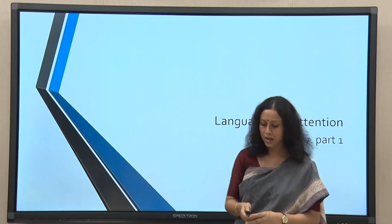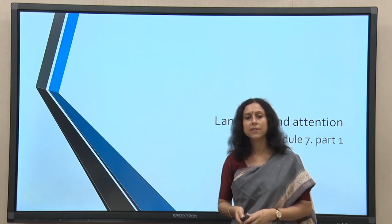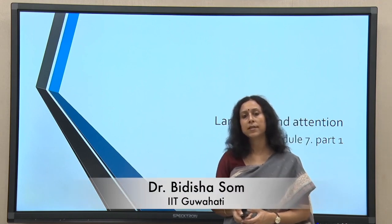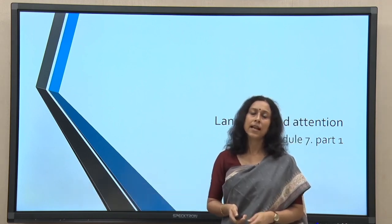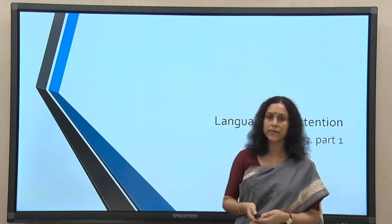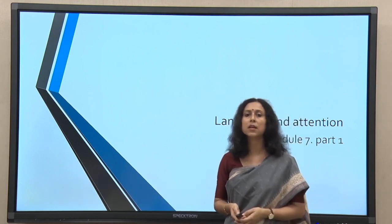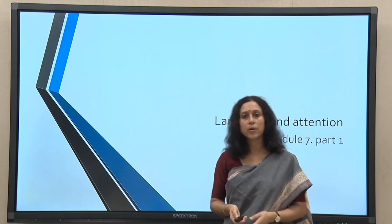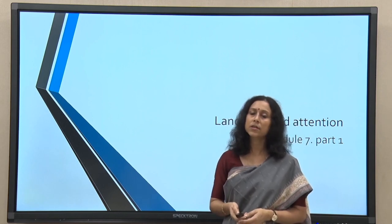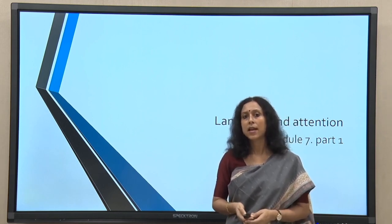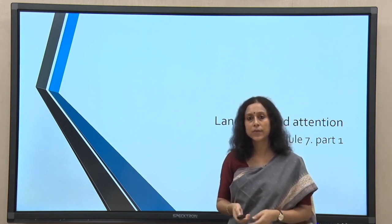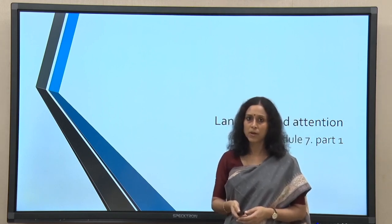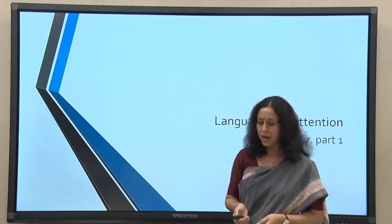Hello and welcome back. Today we will start with the seventh module of the course, and this module is dedicated to the various language processing techniques, various aspects of language processing with respect to attention. Attention is a very important fundamental mental process, a fundamental cognitive apparatus, and how language interacts with this process through various stages of engagement is what we will focus on in this particular module.